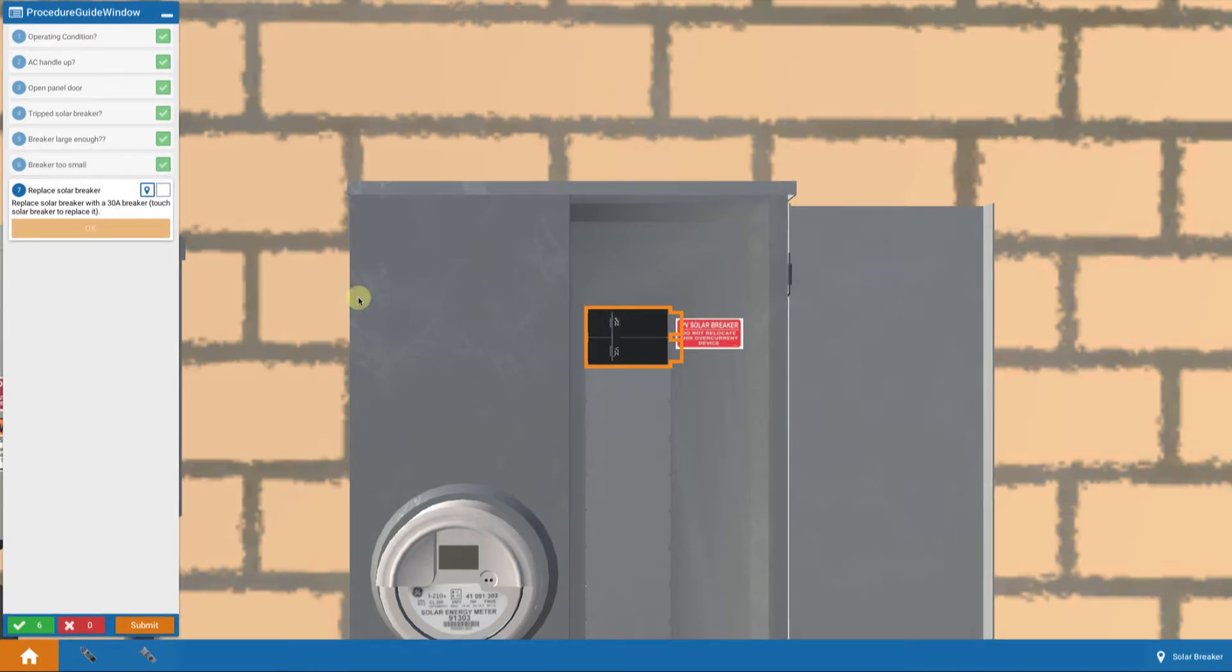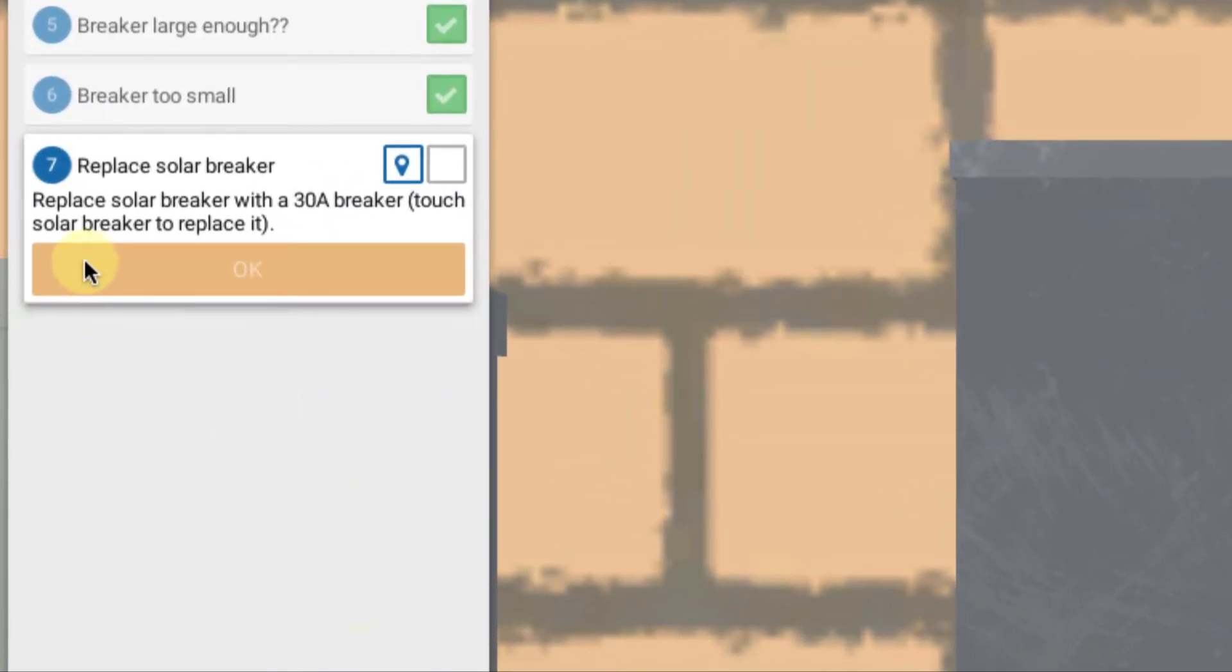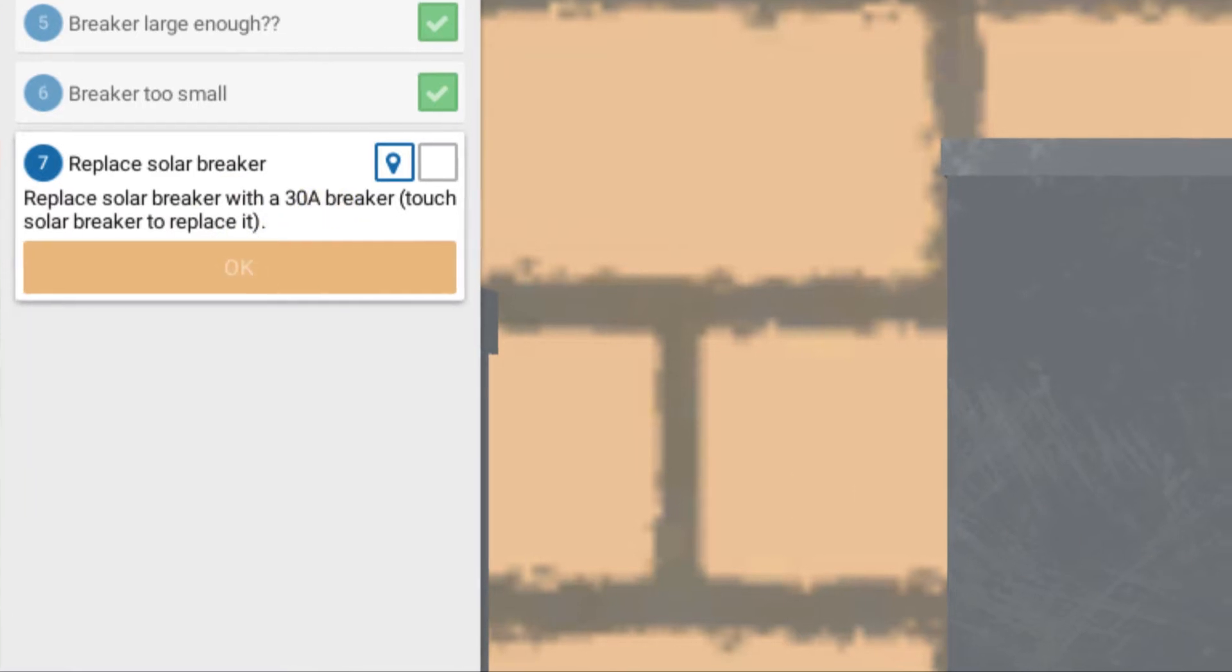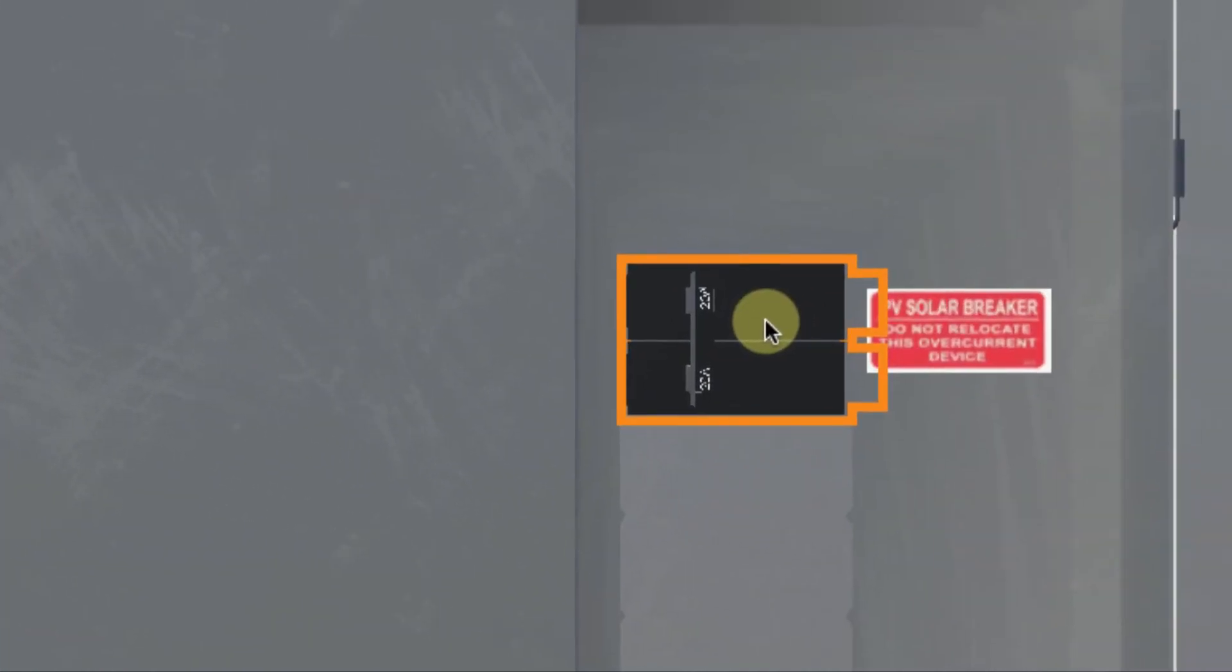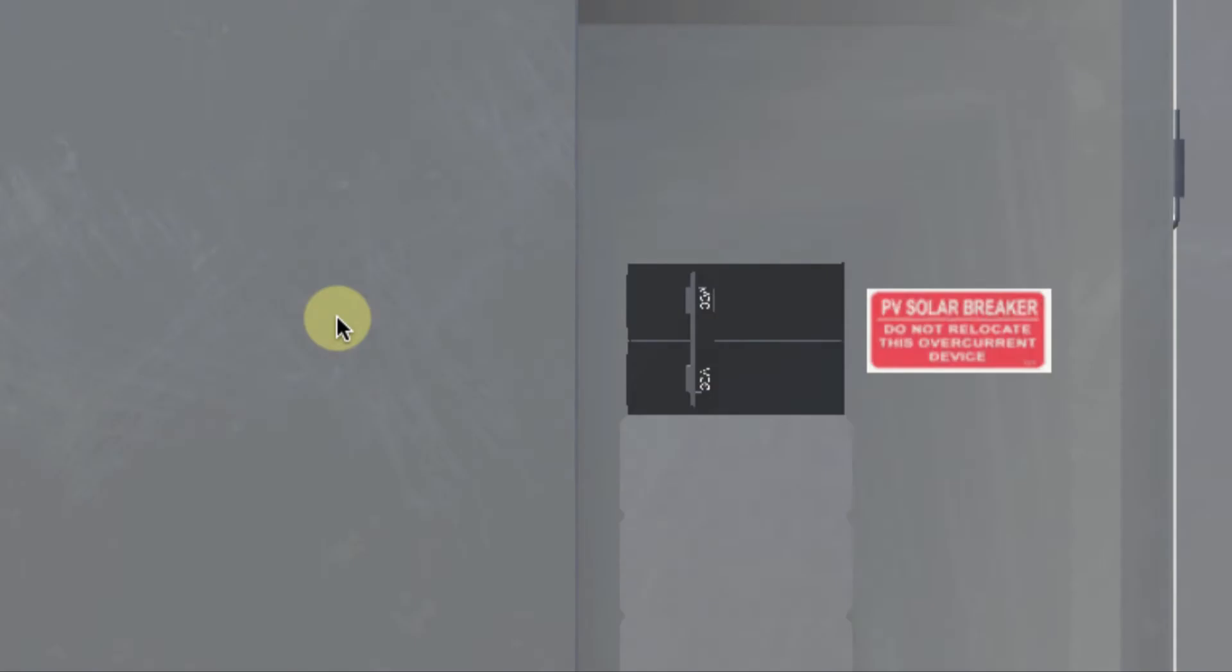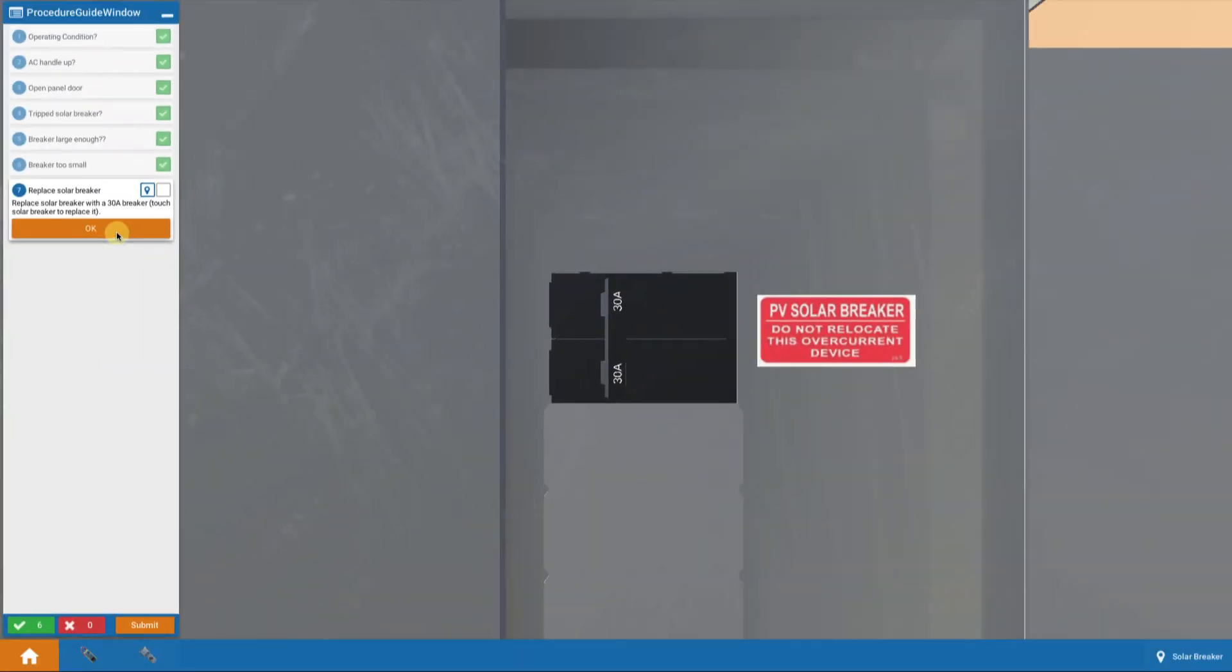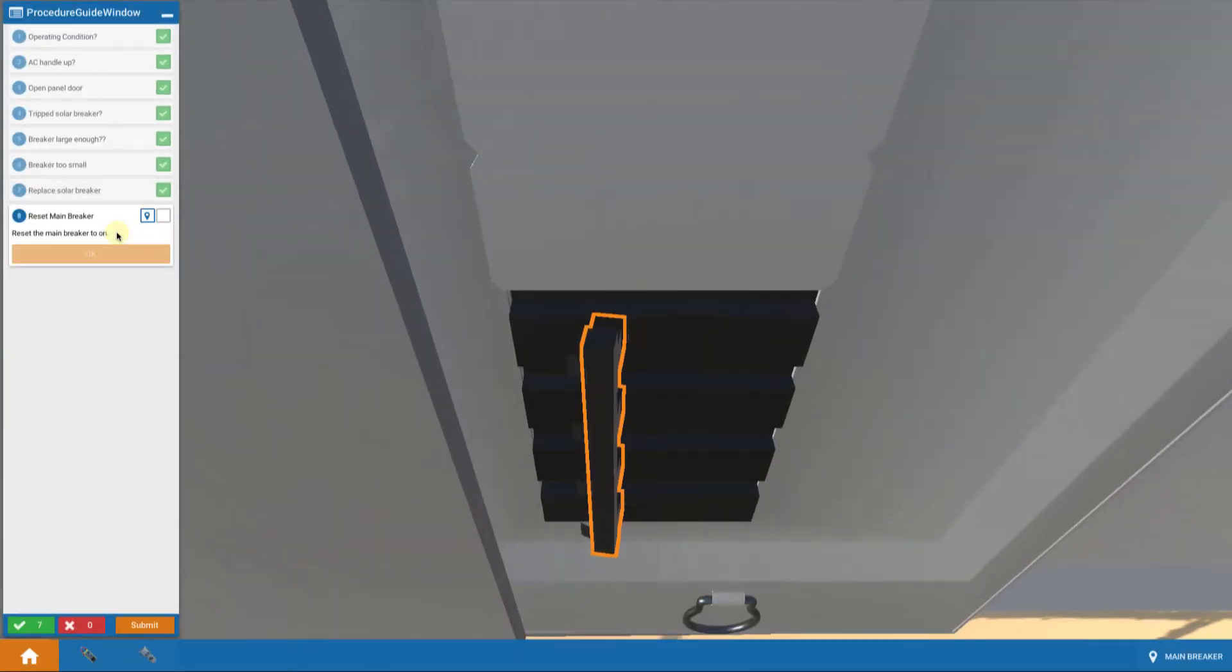We're brought back up to the top to look at the solar breaker. And we're told, replace the solar breaker with a 30-amp breaker and touch the breaker to do that. So we're going to touch the breaker. And that brings up this instruction that says solar breaker replace. I want to do that action. So I click on replace. And indeed, if I scroll in a little bit here, I see that now I've got a 30-amp breaker in place. So good. I've replaced that breaker. Let's go on.